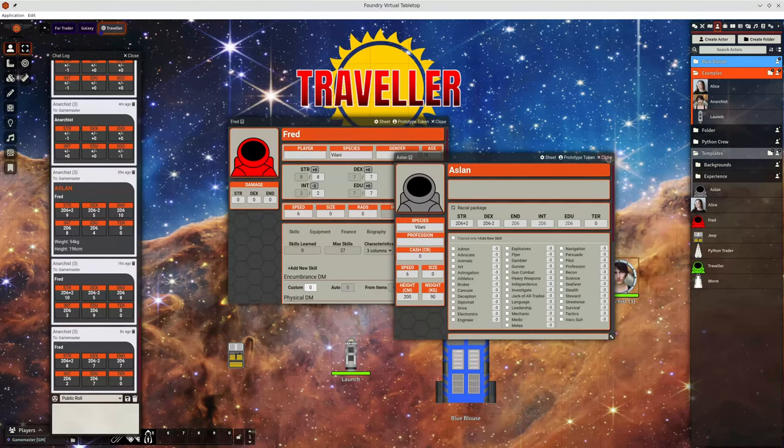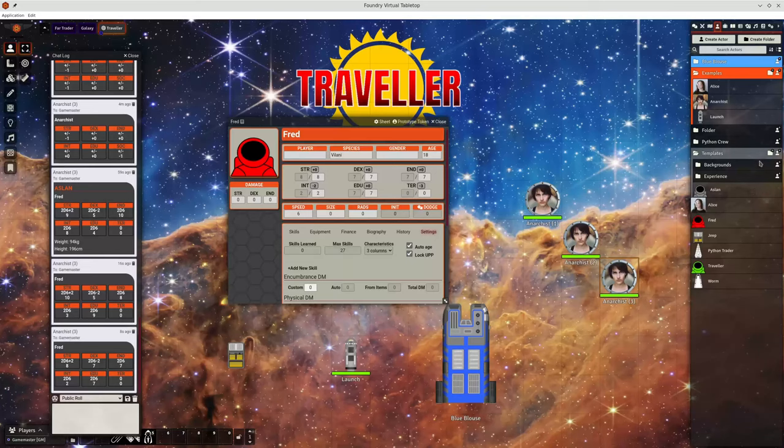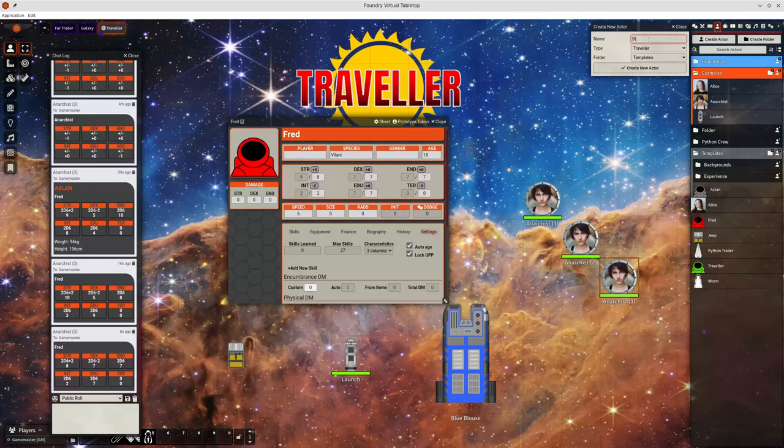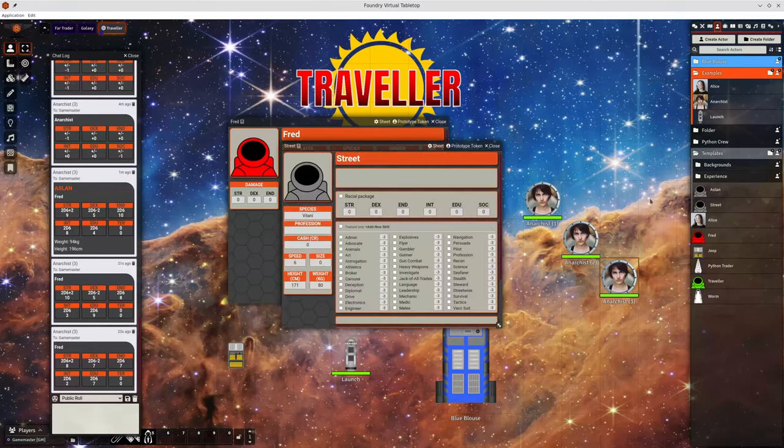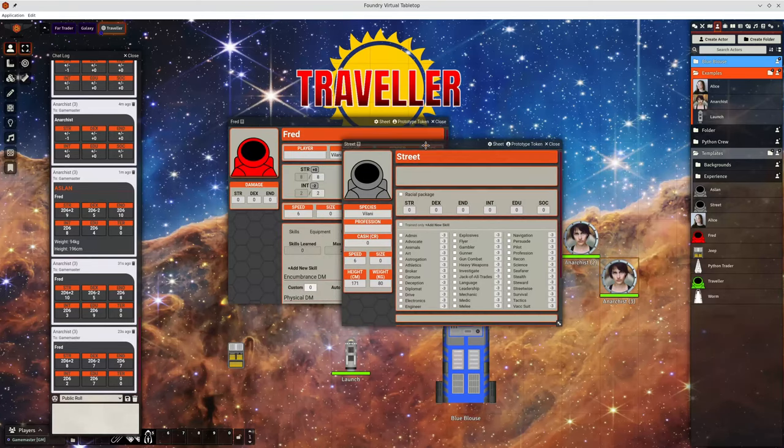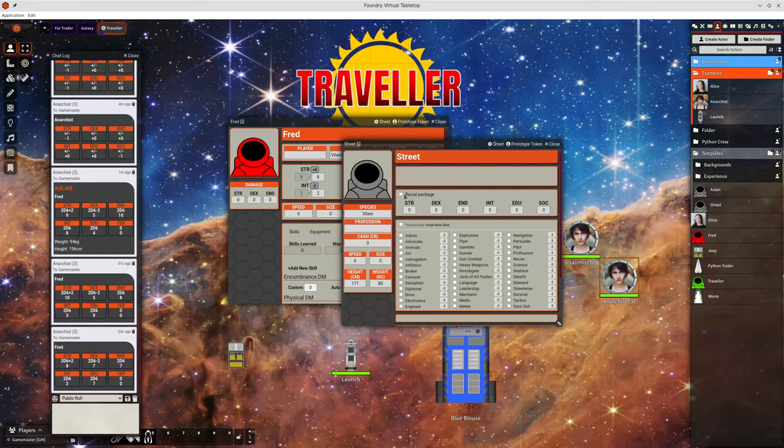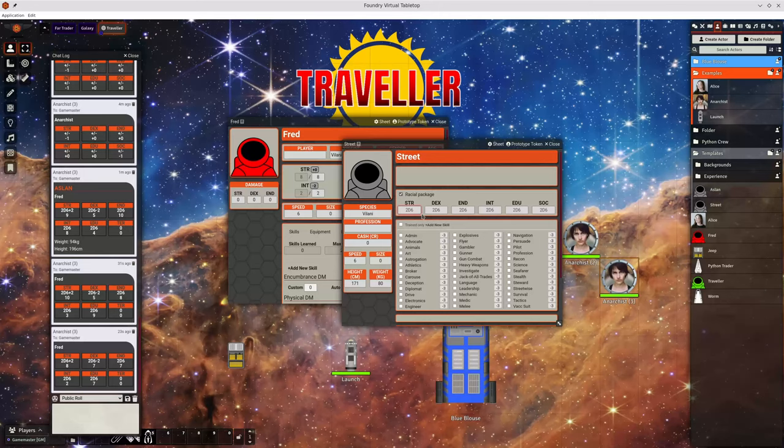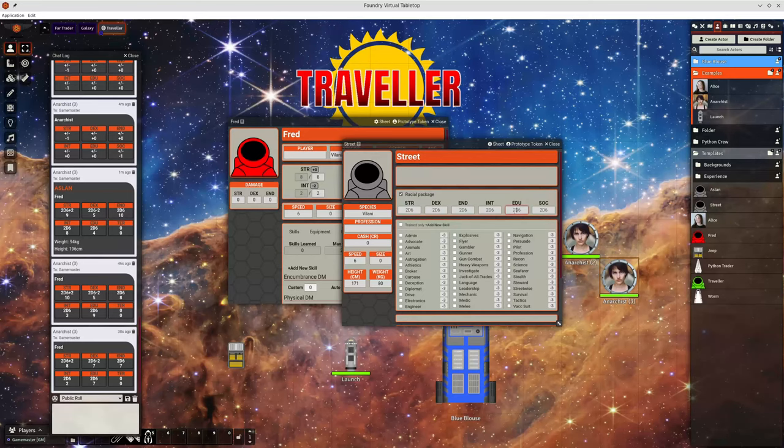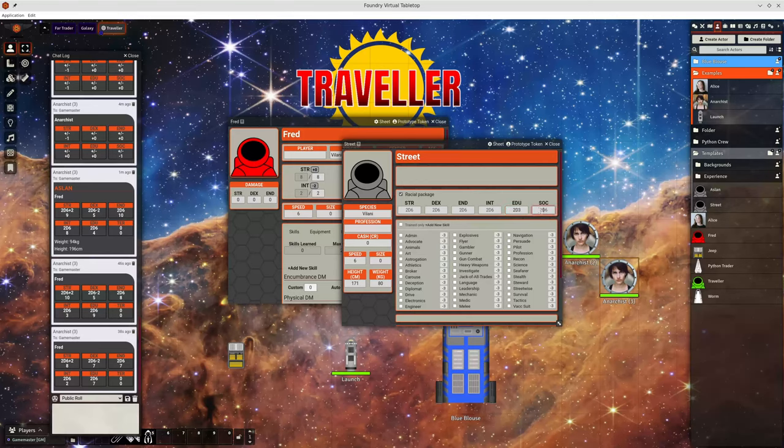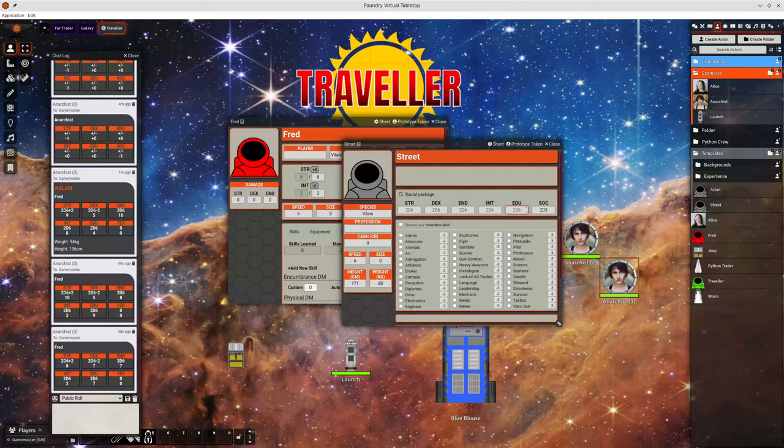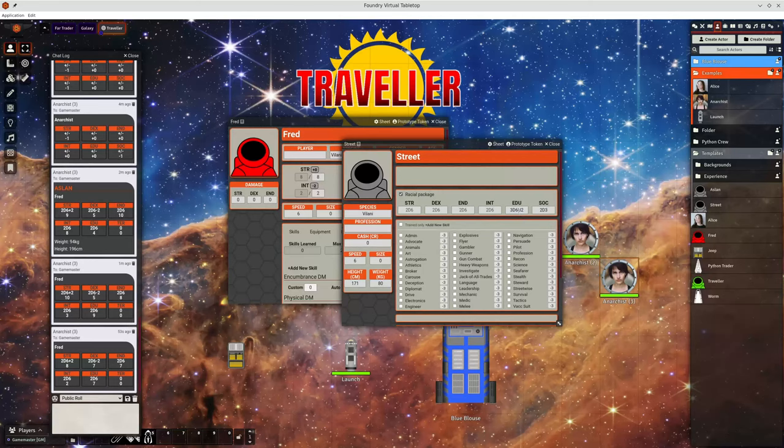Packages can be used in another way. So let's generate another one, let's create maybe a street package. So again, racial package doesn't necessarily mean it's a racial package. It could be sort of background. So let's leave strength, dex, end alone. Say someone coming from a street, maybe there's only 2d3 for that. Actually, for education, let's roll 3d6, keep lowest two. So you can put in your full set of dice patterns there.